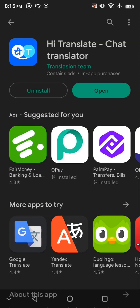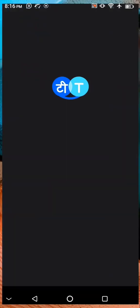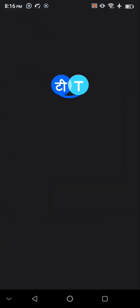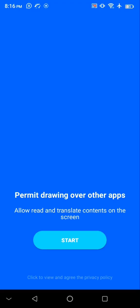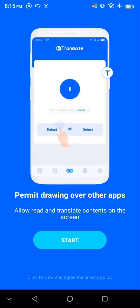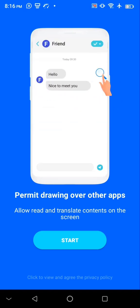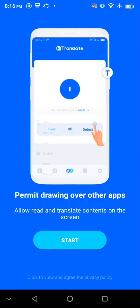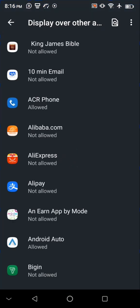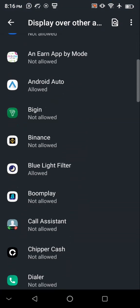Once the app is successfully downloaded, click on Open. You can basically use this app — it's not only for 1688 translation, you can use it to translate any Chinese or other language depending on the settings. I'm going to click on Start.